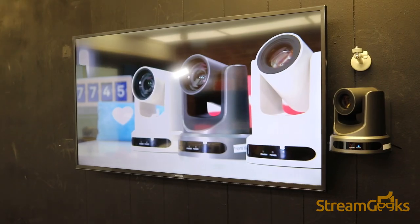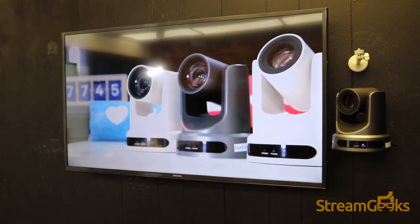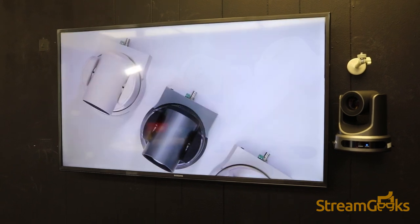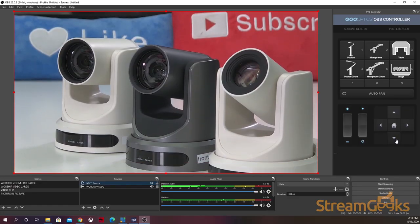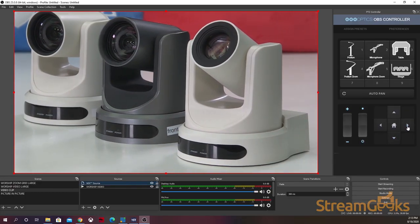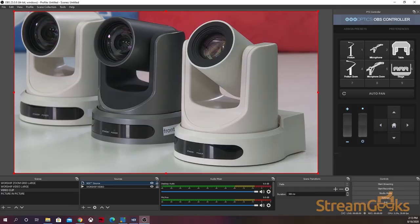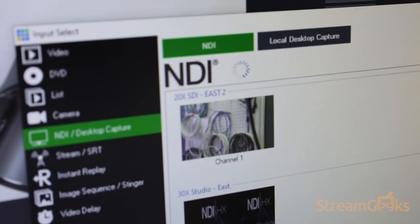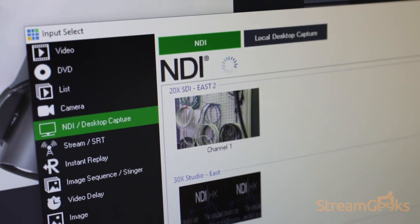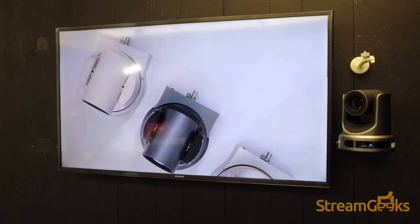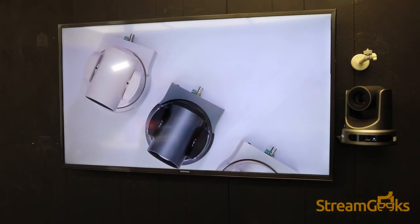Another example would be setting up a display in an office area to show an NDI source coming from video production software like OBS. Any Windows or Mac computer can receive the NDI video stream and display it on a TV located in any facility.